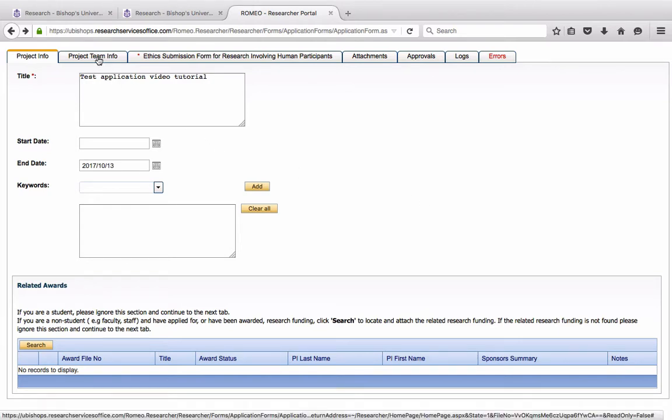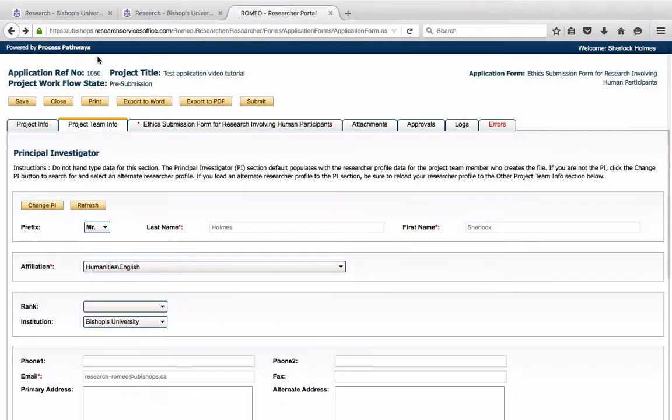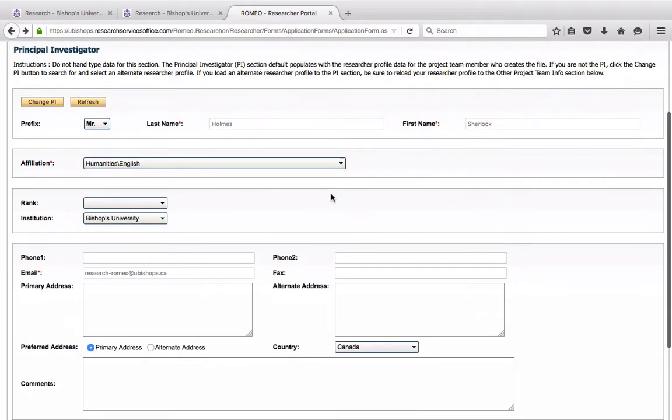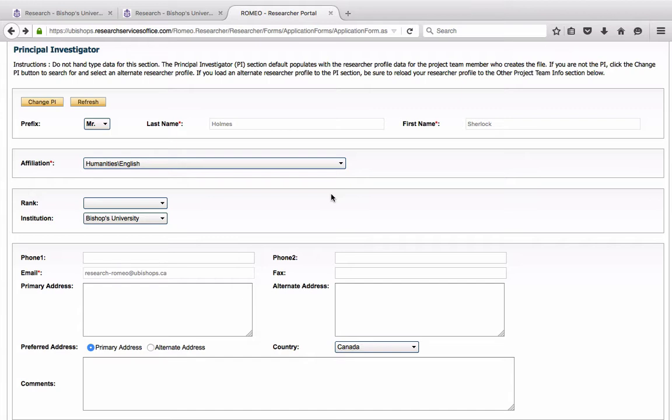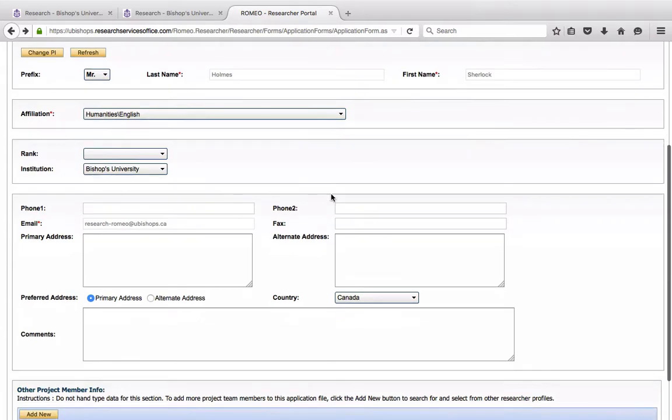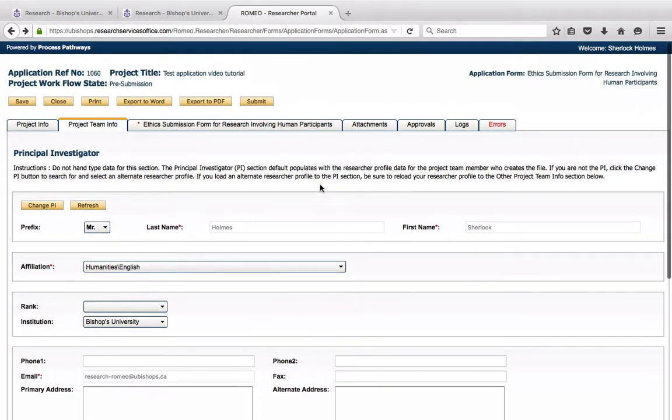Under Project Team Info, Sherlock is already automatically filled out as PI because we are logged into his account. Please note that if you have a number of collaborators working on a project, any collaborator that is a faculty member at Bishops can enter into the Research Portal and start working on the application. However, only the PI will have the Submit button here at the top.